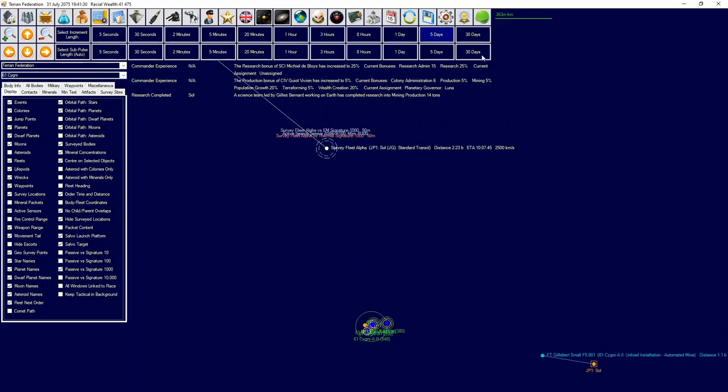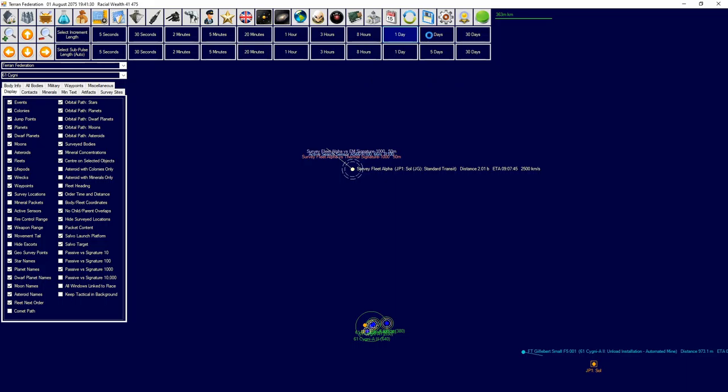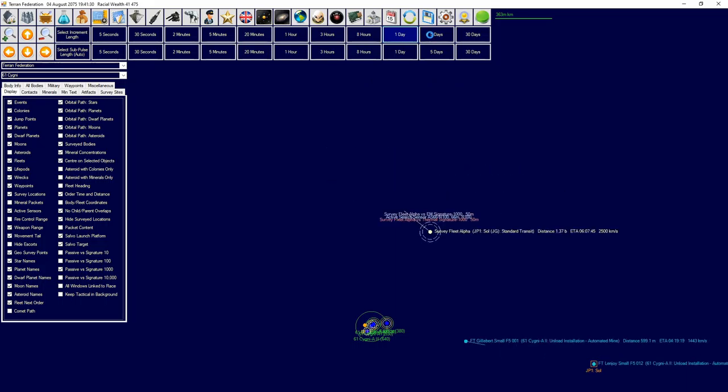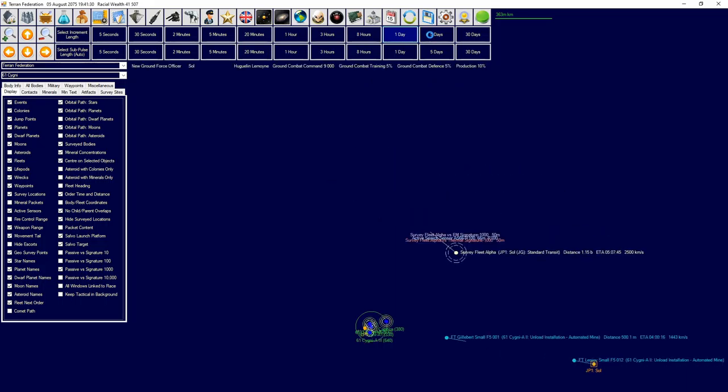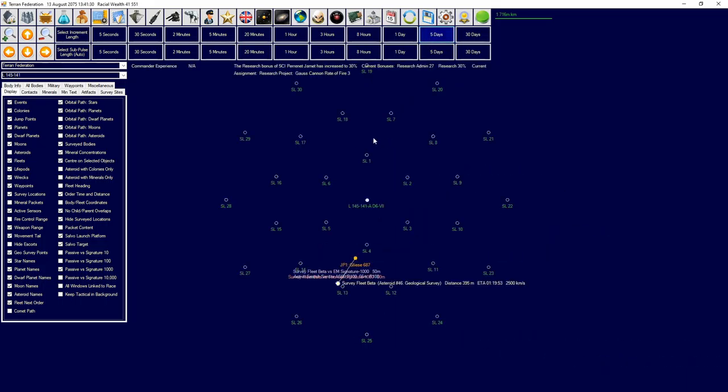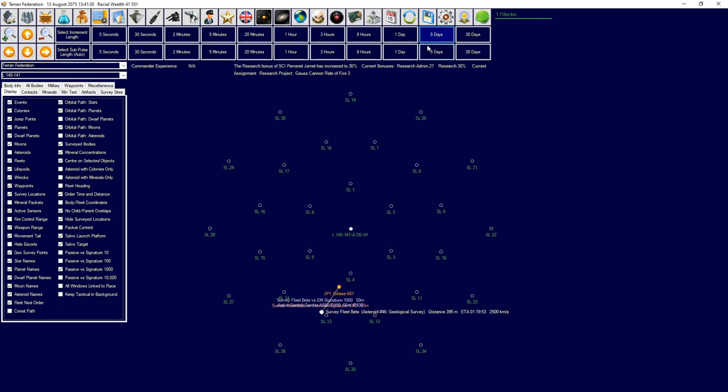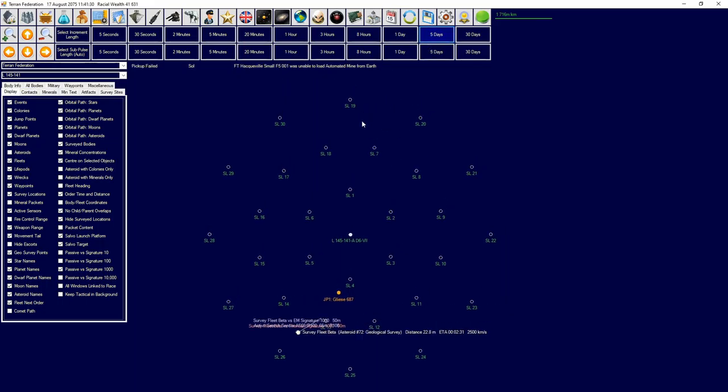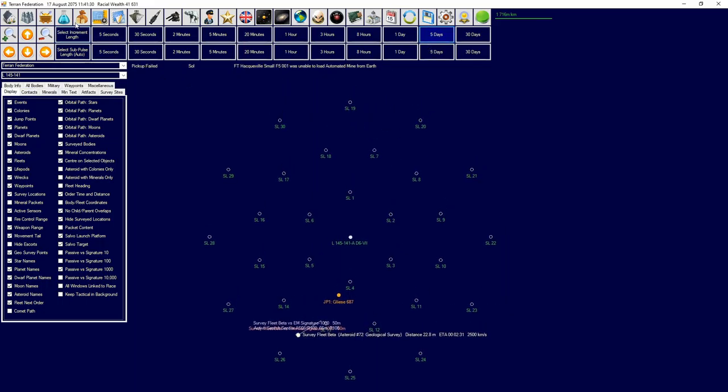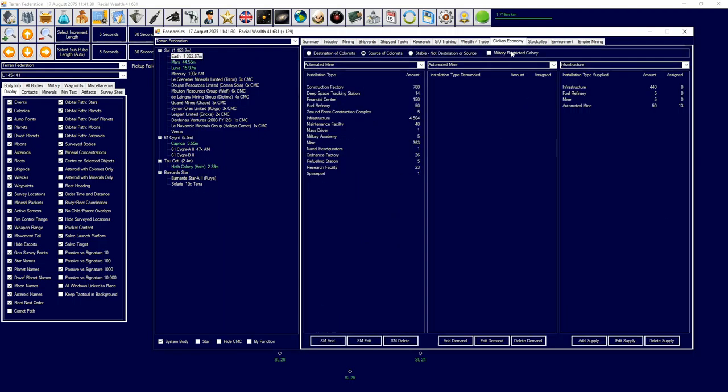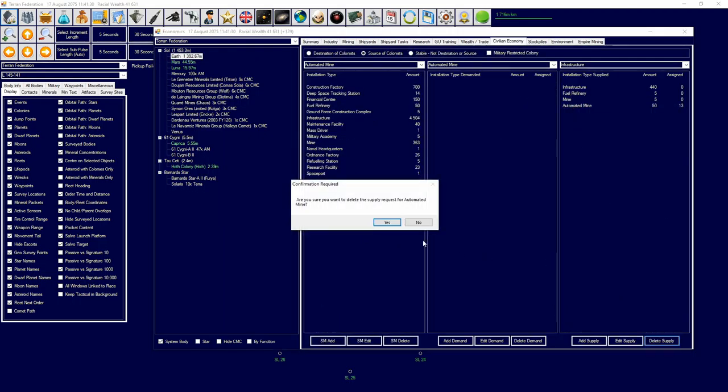Let's go with this - a new system, cool. You're unable to load automated mines from Earth. Yeah, we'll tell them there's no more automated mines. And I am going to go to our shipyards and produce two more Prince of Wales.